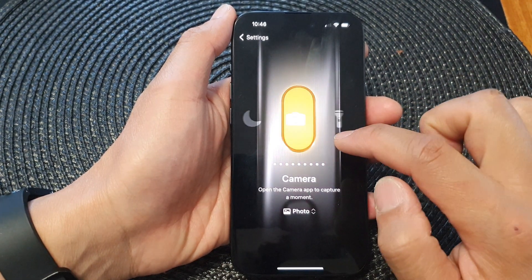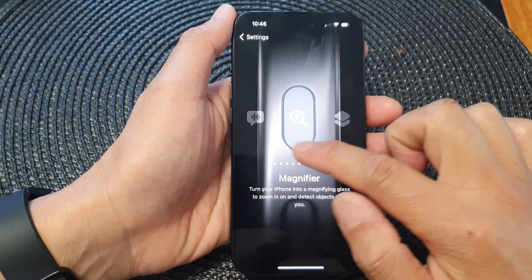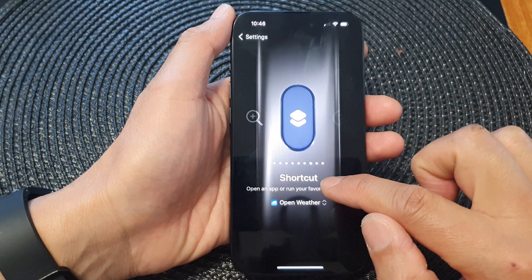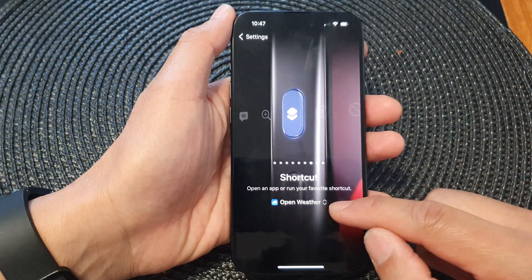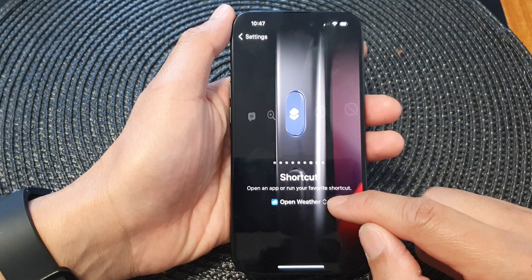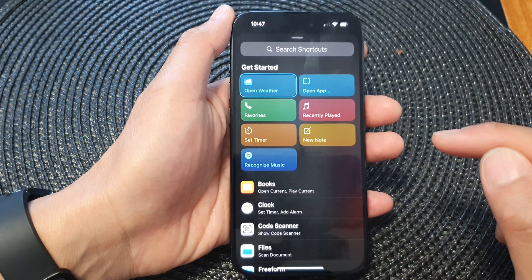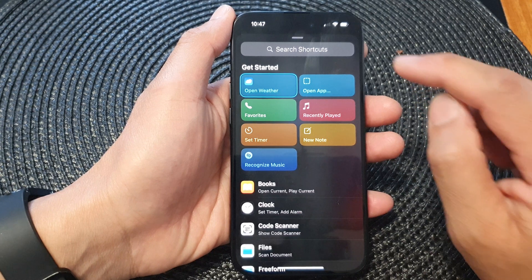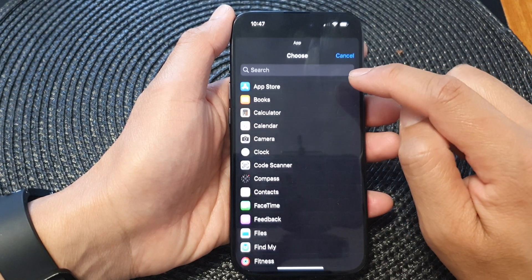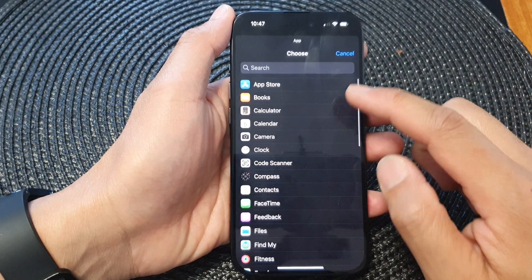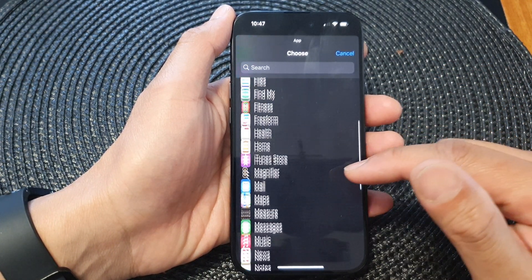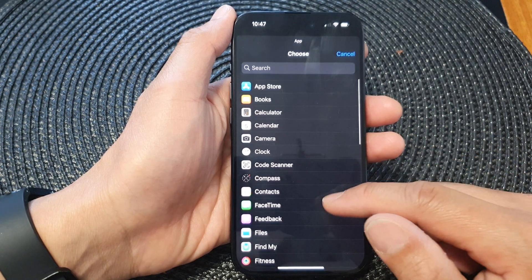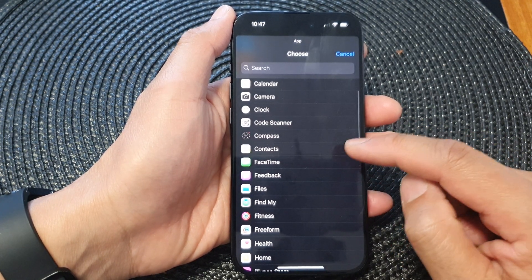Next, swipe across until you see Shortcut, then tap on the shortcut chooser. From here, tap on Open App. Then in the list of apps, you can open up any apps that you want, so choose an app that you'd like to use.